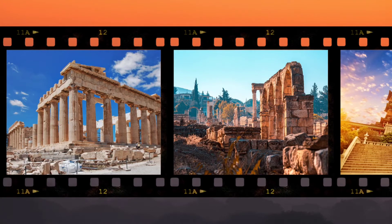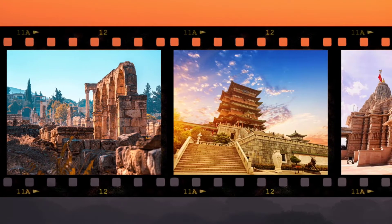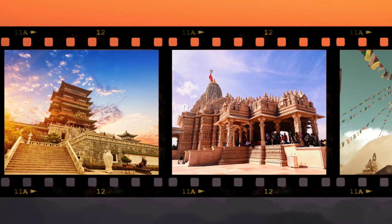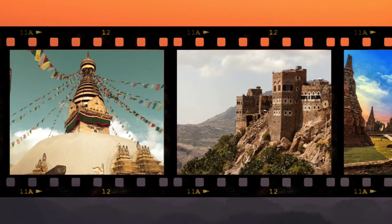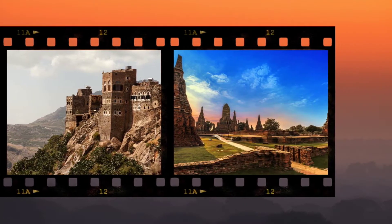Hello everyone. In today's tutorial I'll be showing you how to make a film strip animation effect in Canva. So let's start with it.